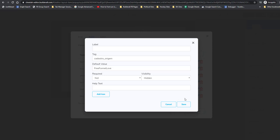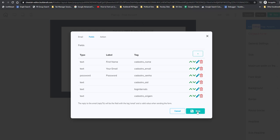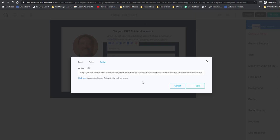Another thing you might want to do is change the 'cadastro_origem' field and put some sort of value in there — that way when somebody signs up through this form, you'll know which magic funnel or which form they came from. Now one more thing we need to do is set the action URL. This is where we want to send people after they sign up on the form. There's a long link that's hard to put together manually, but Builderall has created a little tool for us to create it.